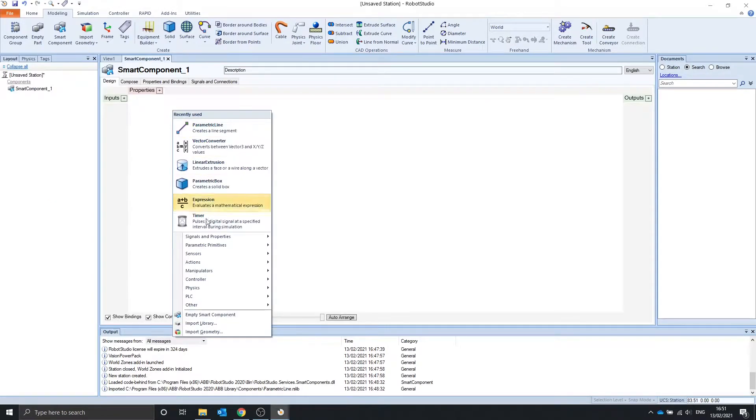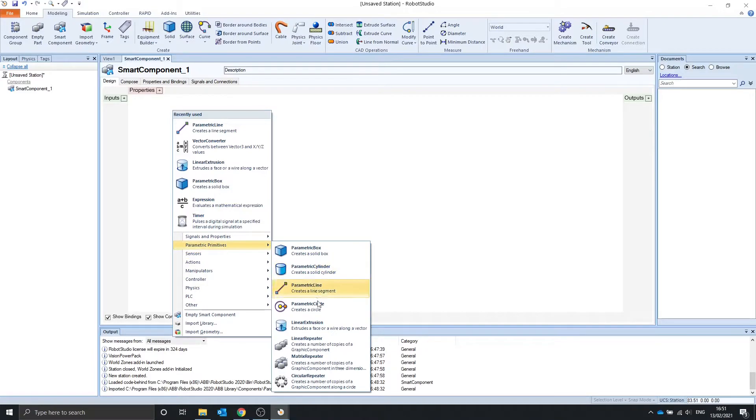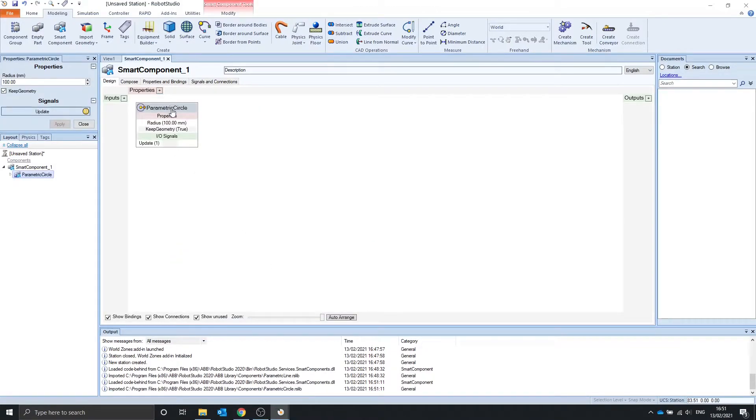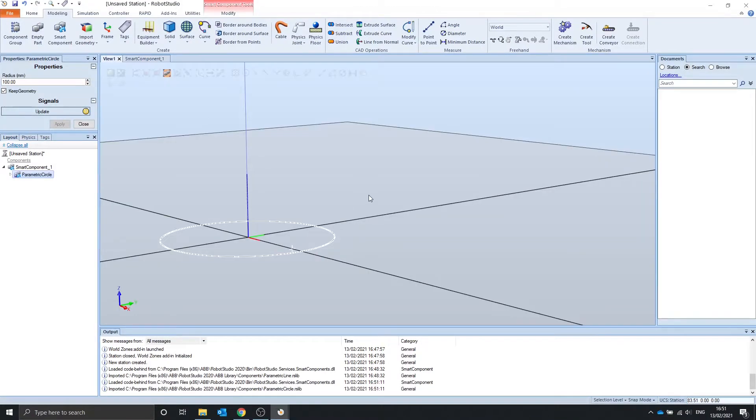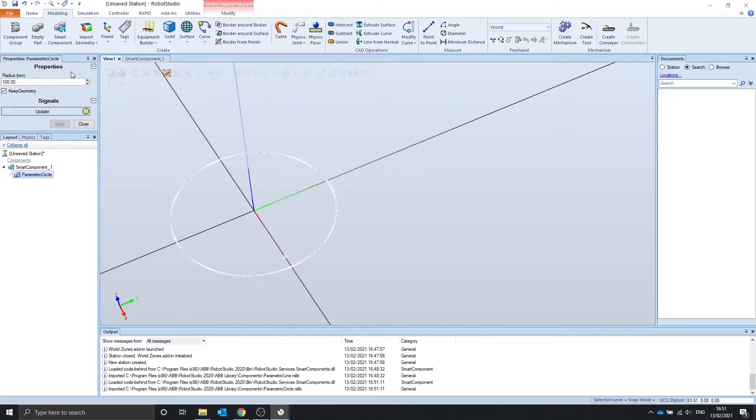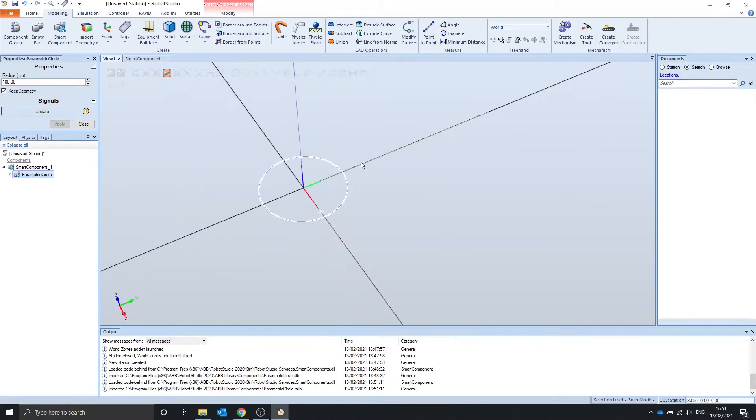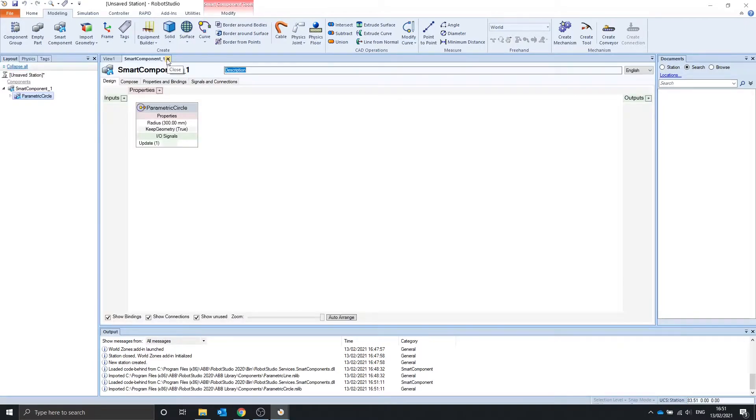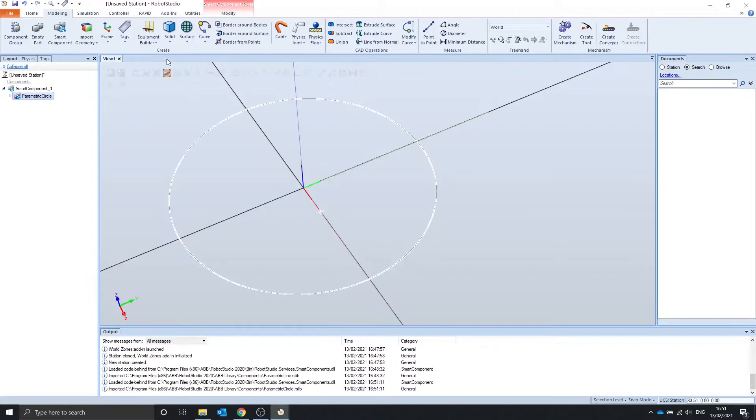The next one we are going to look at is the parametric circle, similar to the line, but it creates a circle instead, with a radius of 100, or 300, boom. Not much else to say on that.